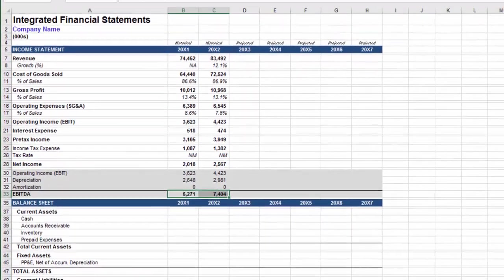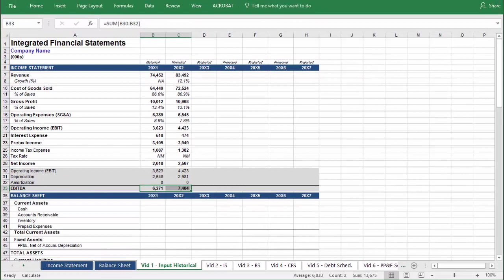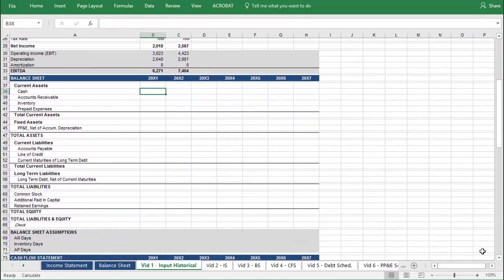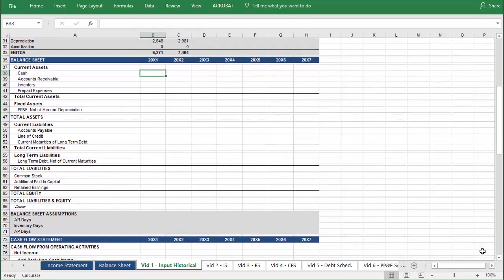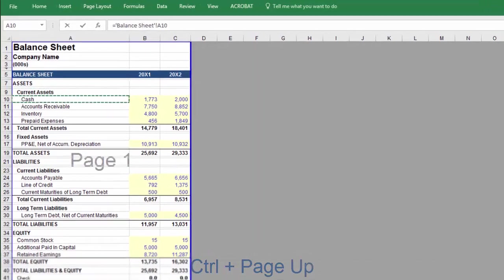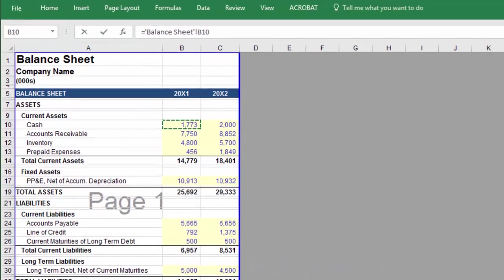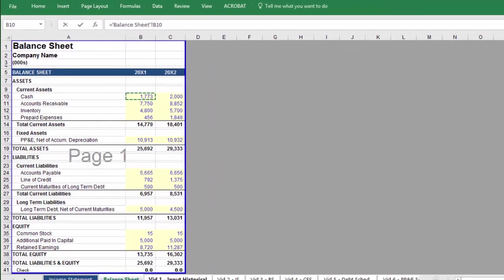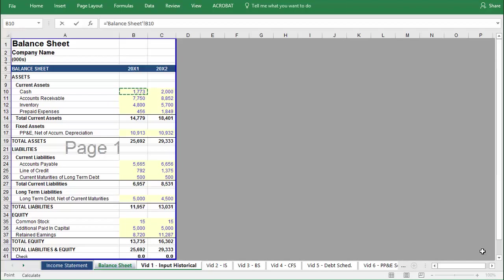With this step complete, we can move on to inputting historical data for the balance sheet. We'll start with cash. Press equal and then use CTRL and PAGE UP to tab over to the balance sheet and select the corresponding cell. Now, before we press Enter, notice that here we have an array of inputs all adjacent to each other that measures four cells tall and two across. This will make our job a little easier.